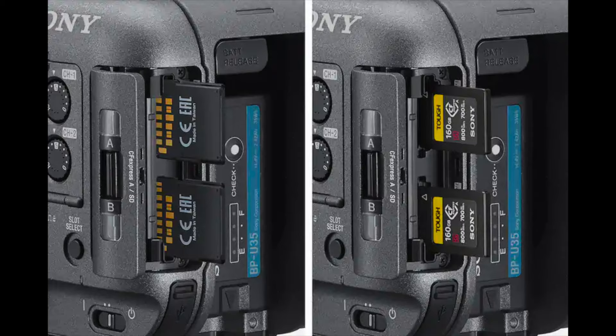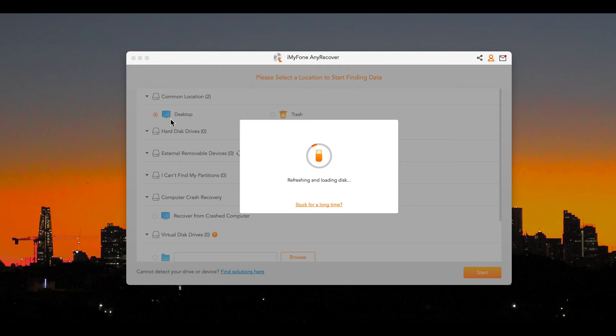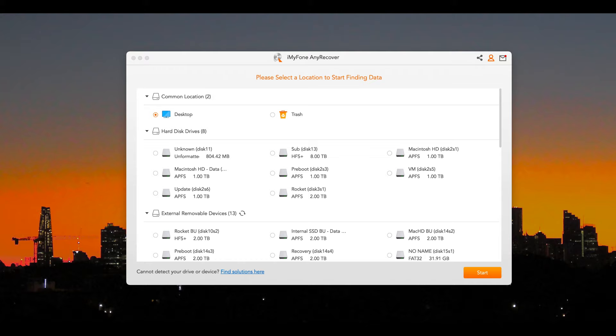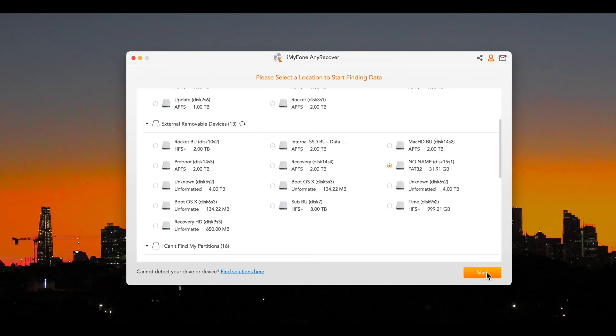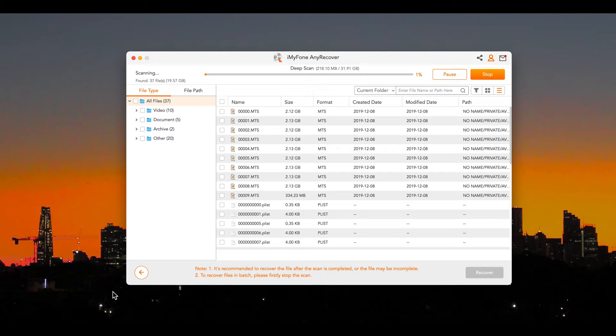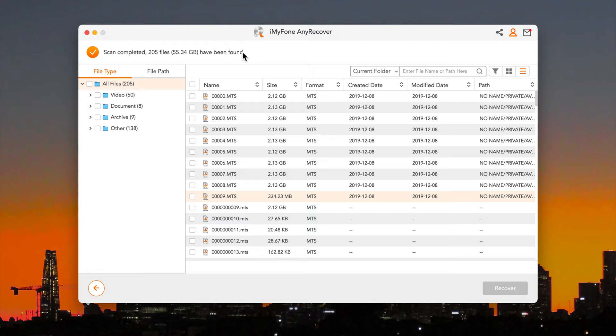But first I'm going to recover from a video camera's SD card where the videos were deleted in 2019. Let's see what remains. In the Any Recover window select the SD card and ask it to recover. This is a 32 gigabyte card and it took about 30 minutes to find everything on the card.